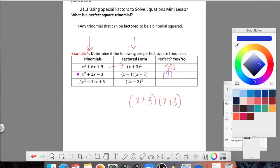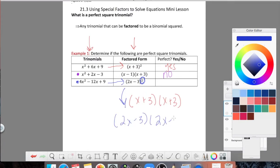Hopefully you're picking up the hang of it. On the third one, given this perfect square trinomial that factors to this form, does this give me a binomial squared? The answer is yes, because I can see that little 2, which again means you write it twice. So this is a perfect square trinomial — the answer is yes.